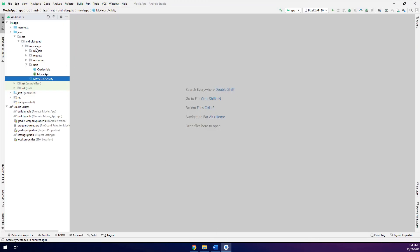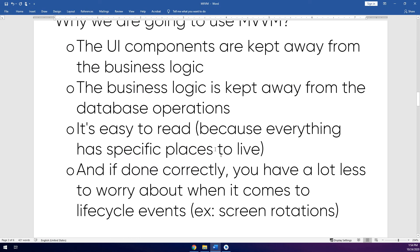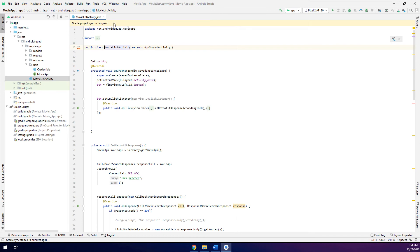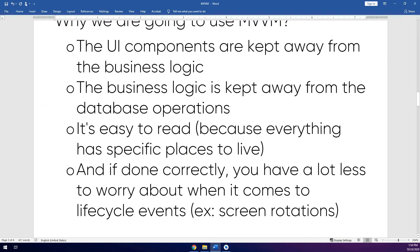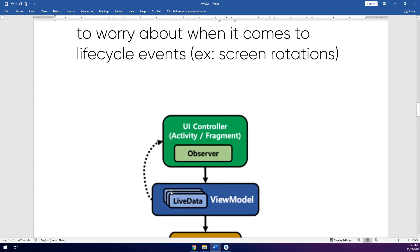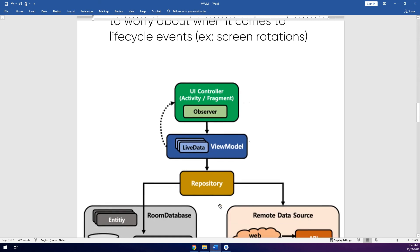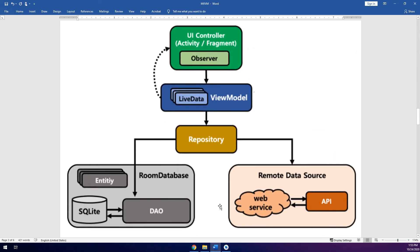Now, why are we going to use MVVM? The UI components are kept away from the business logic — you can place the business logic in the ViewModel. The business logic is also kept away from the database operations. It's easy to read because everything has a specific place to live, and if done correctly, you have a lot less to worry about when it comes to lifecycle events such as screen rotation.